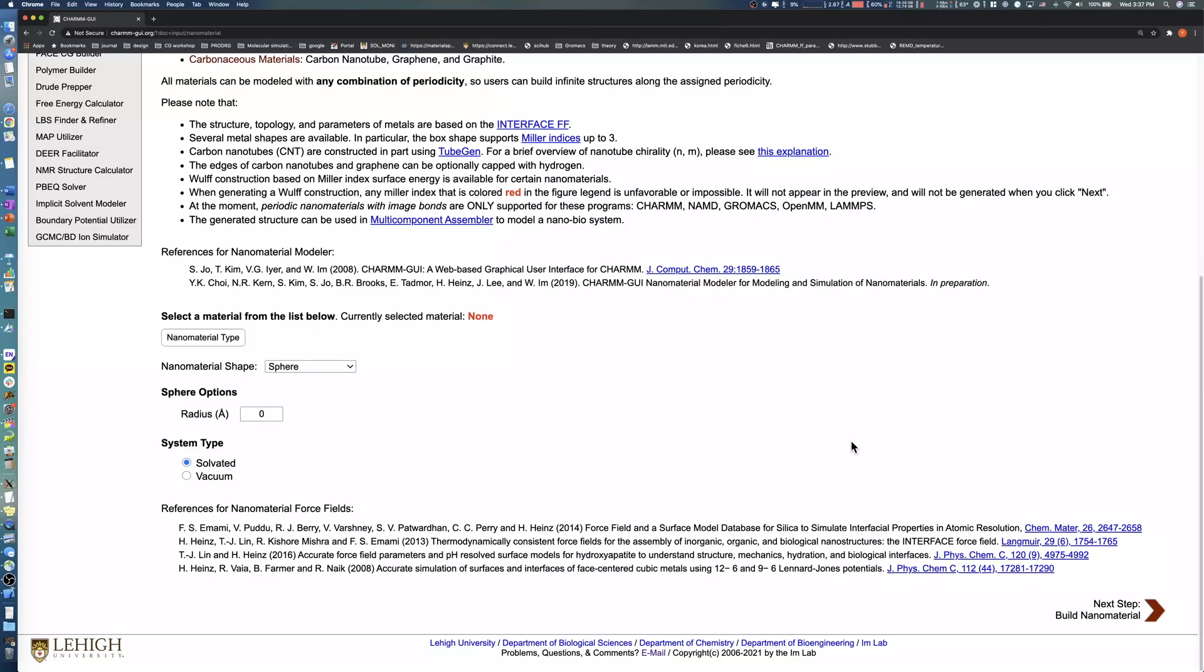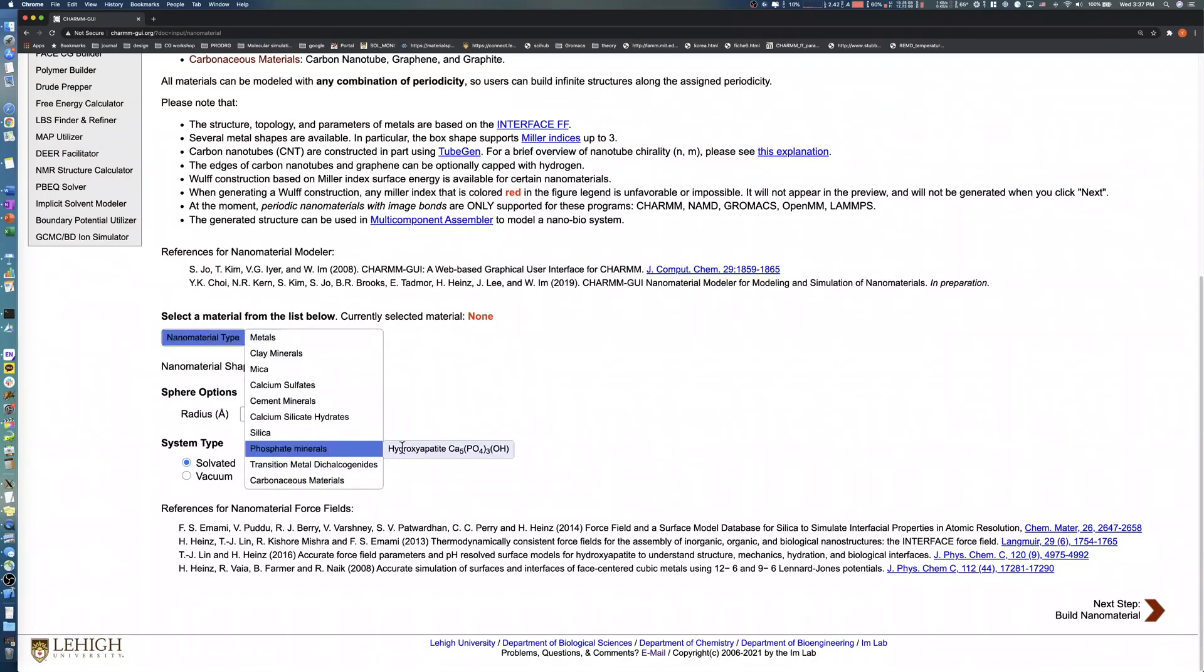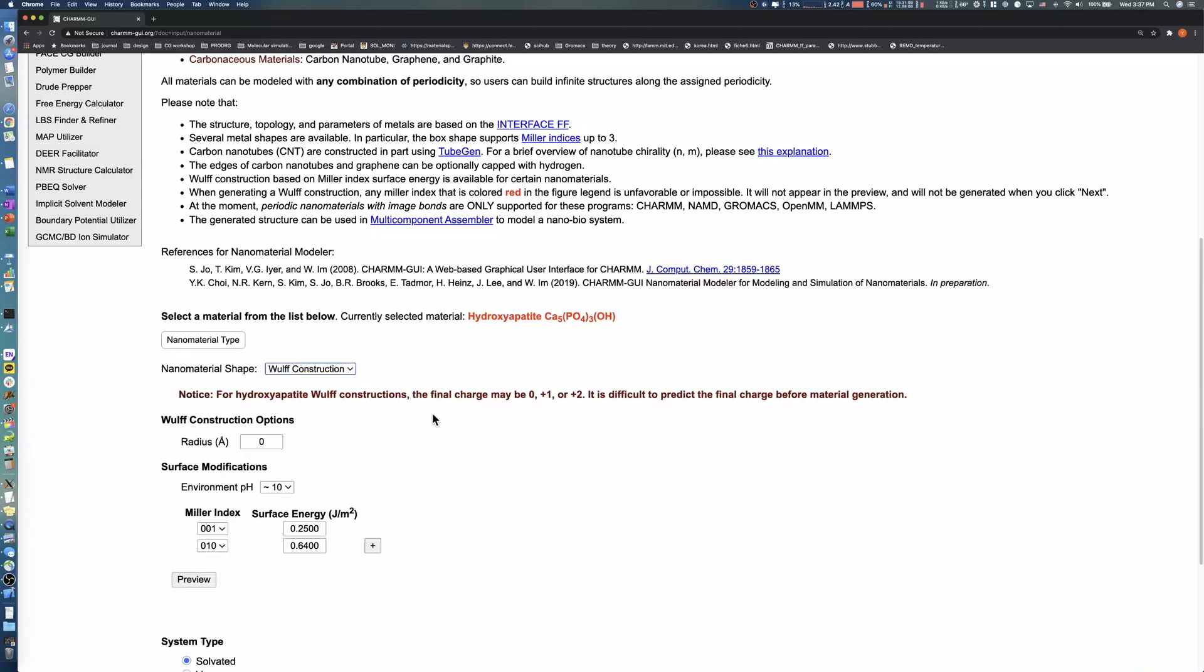For our second example, we will model an equilibrium shape of hydroxyapatite nanocrystal. Choose the nanomaterial type hydroxyapatite and select the Wulff Construction shape.